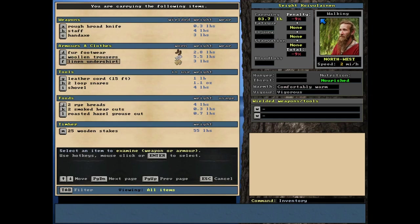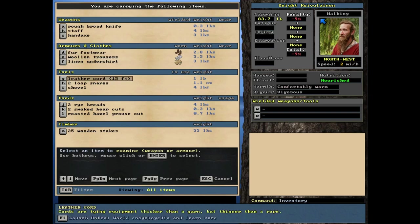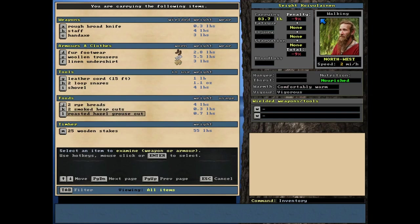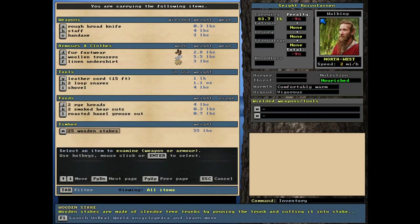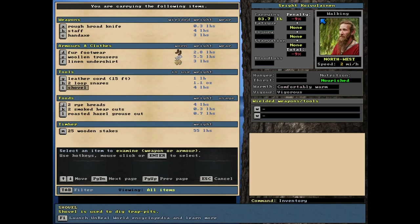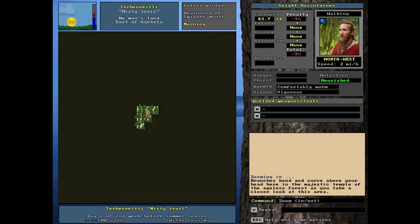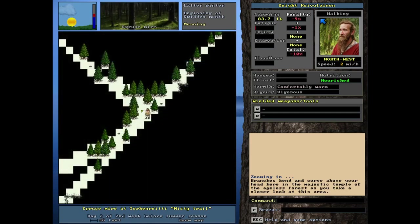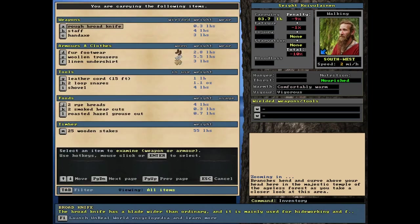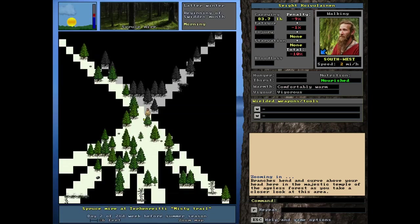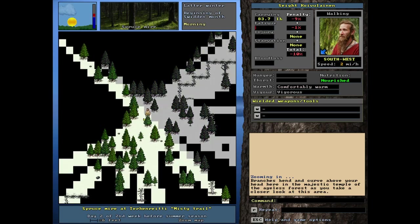He does have some cordage, two loop snares, which would definitely be helpful. A shovel. That's huge. And the standard food. In addition, he's got some steaks too, which is interesting. This would be used for making trap fences. You can also set up pit traps. I'll tell you the shovel and making pit traps are extremely effective. Those things can bag you an entire elk or a bear.